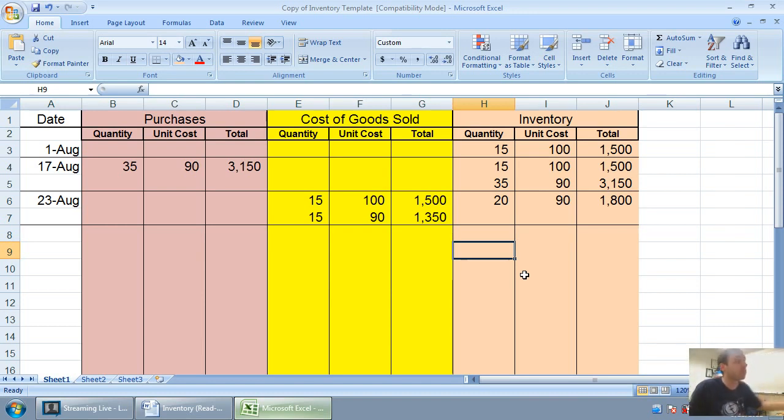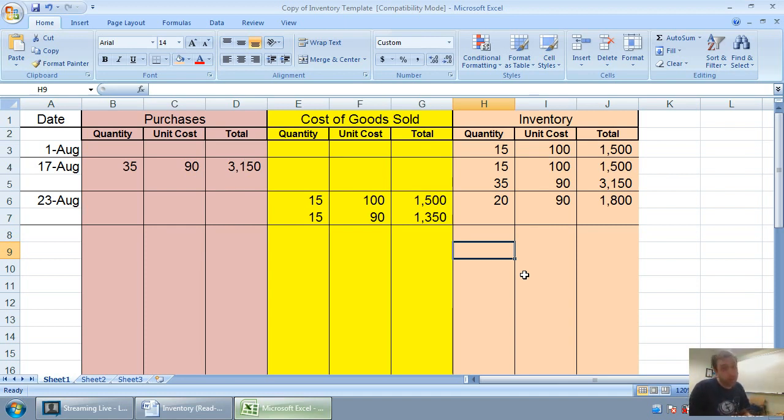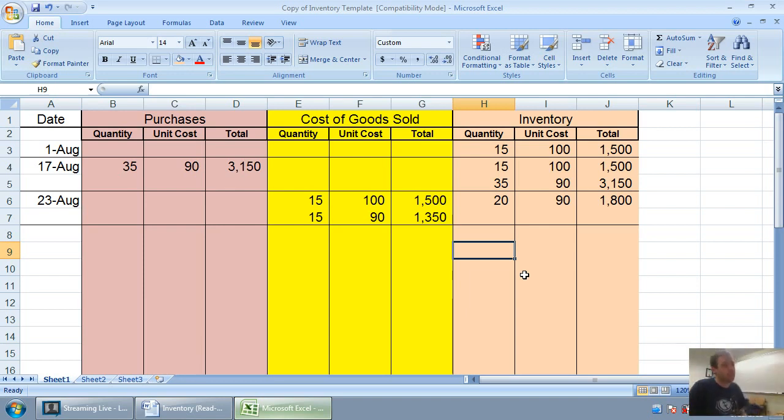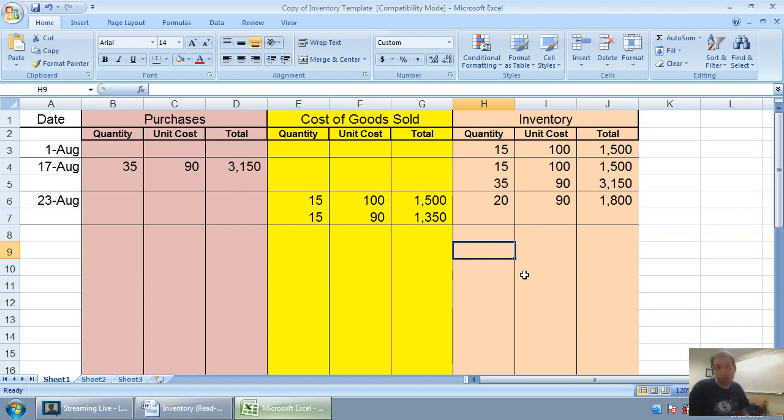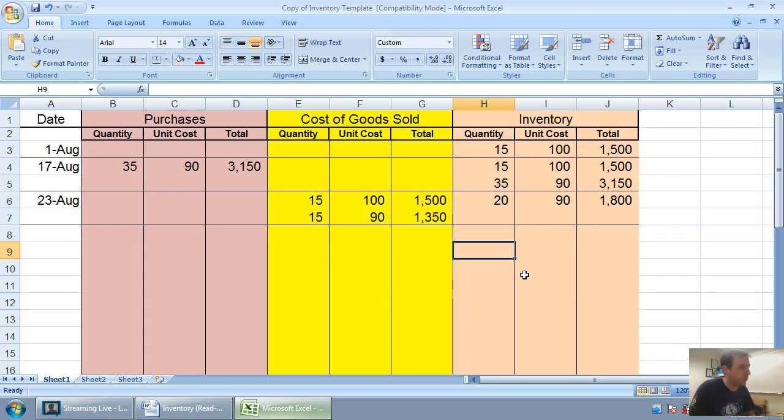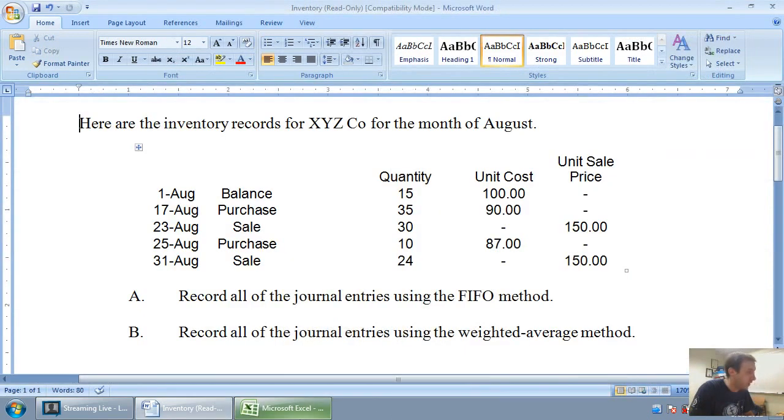Our company had 50 units to sell. Well we sold 30 of them. Now we just got to say, what are our oldest 30 units? Must have been 15 at $100 because those are the oldest. And then the rest come from the more recent $90 units. So again, if you've understood that well, FIFO is no problem for you. Let's continue though.